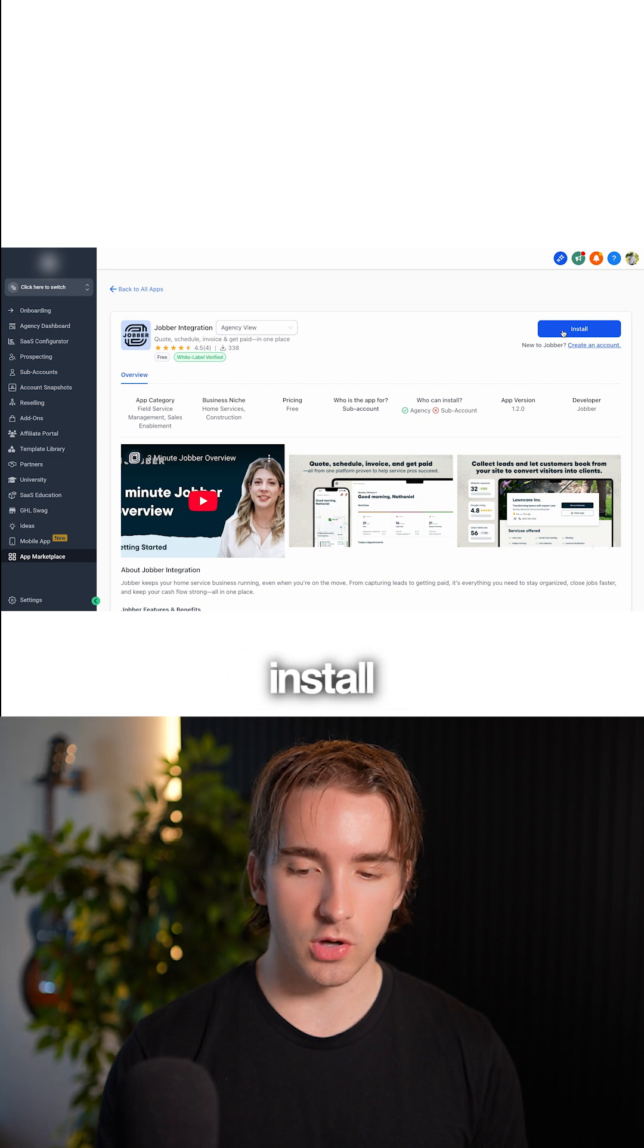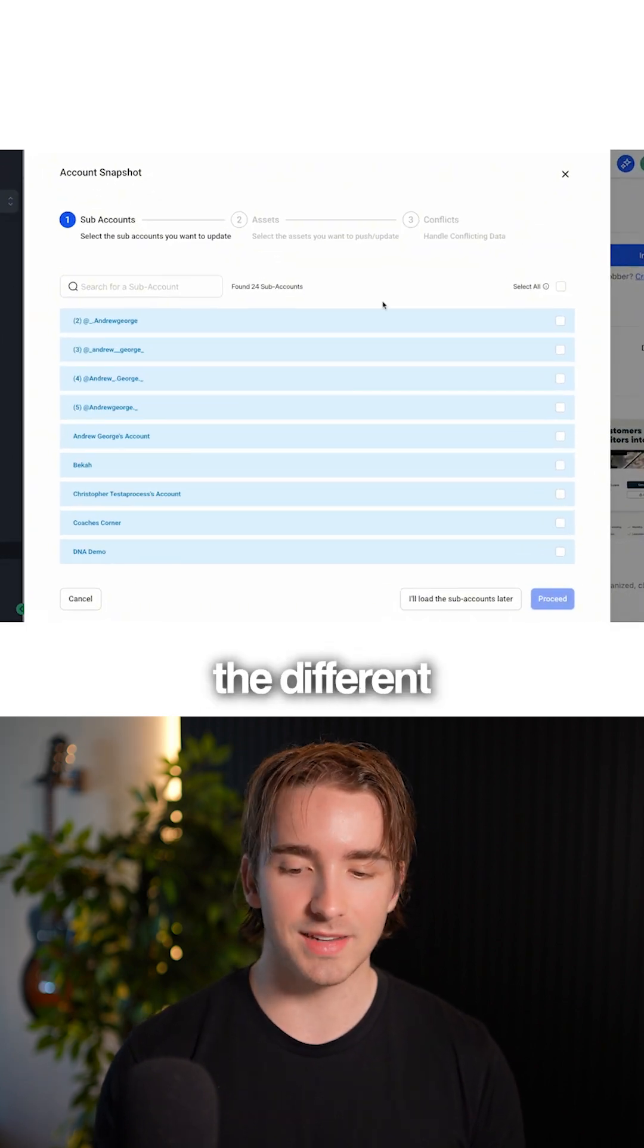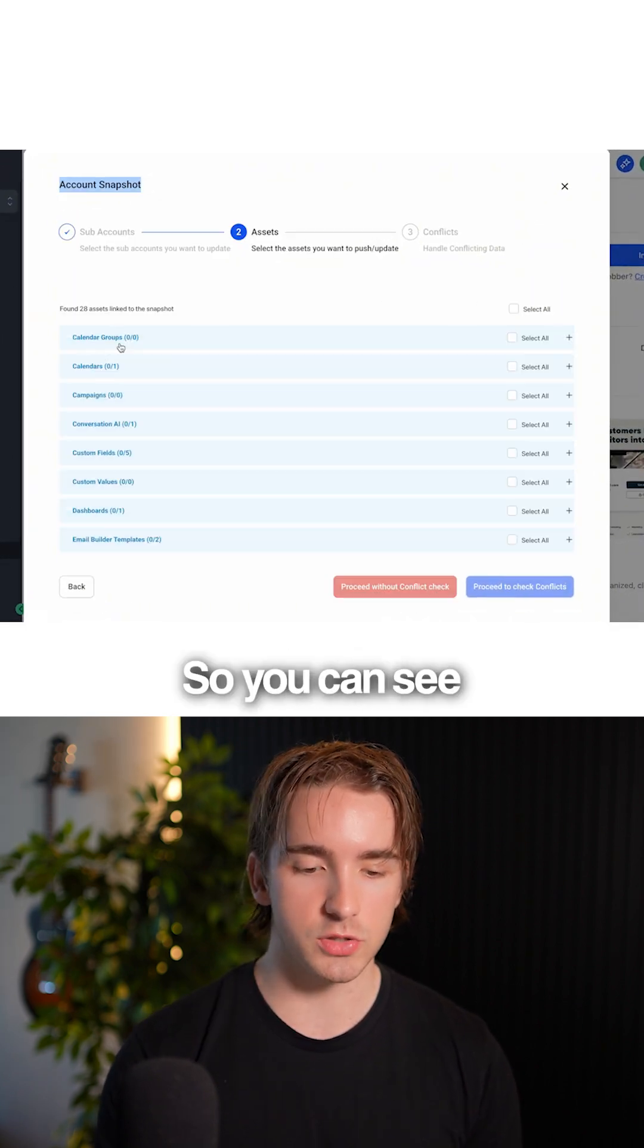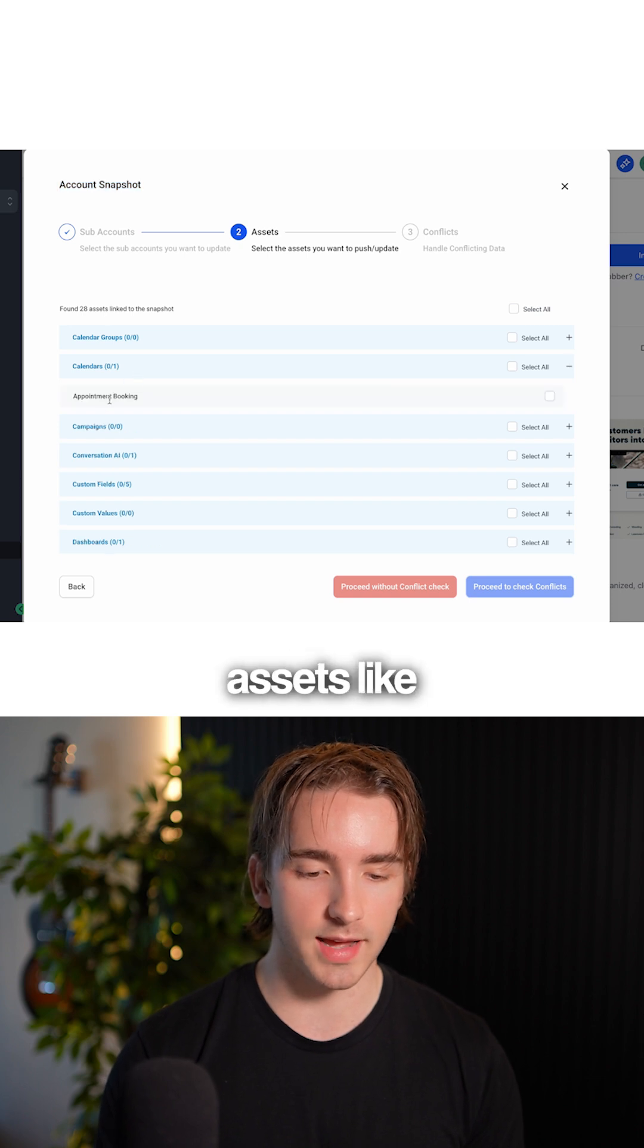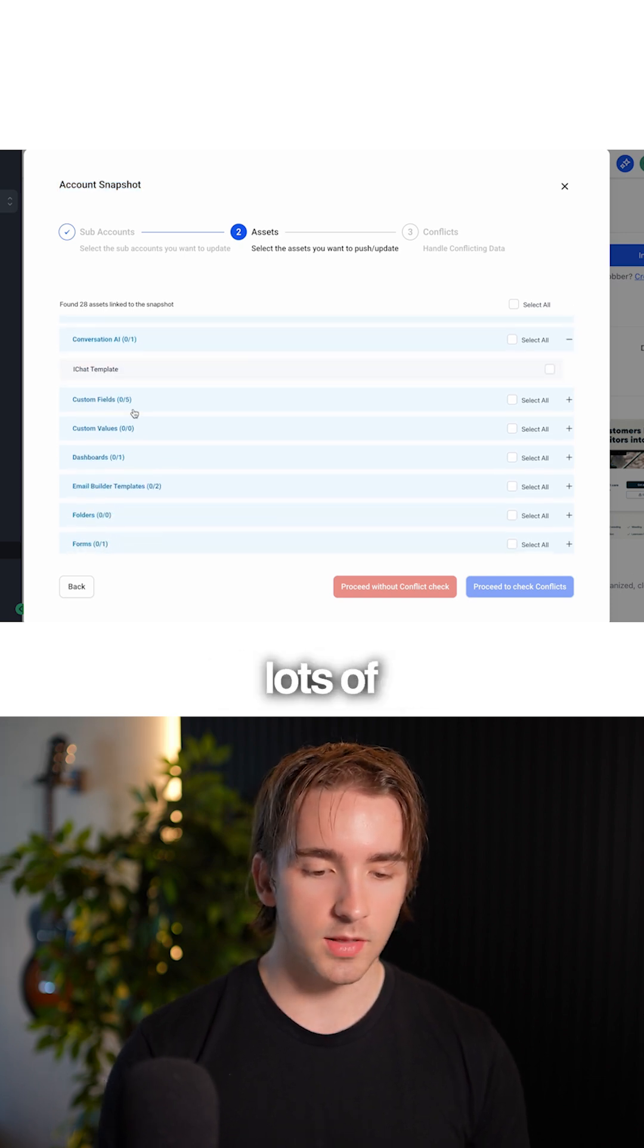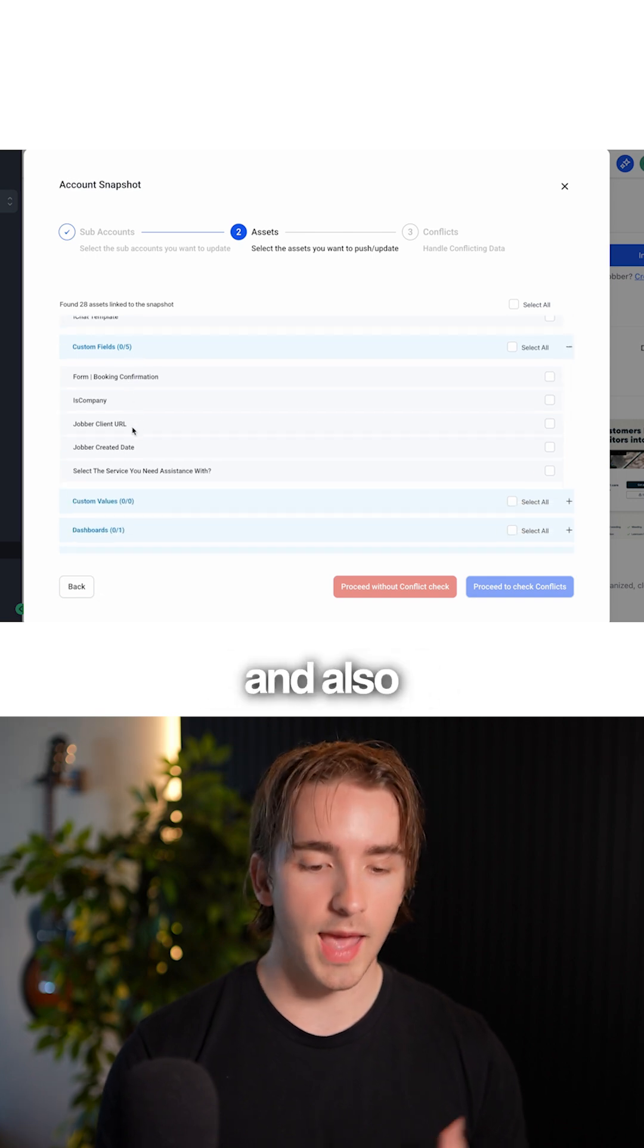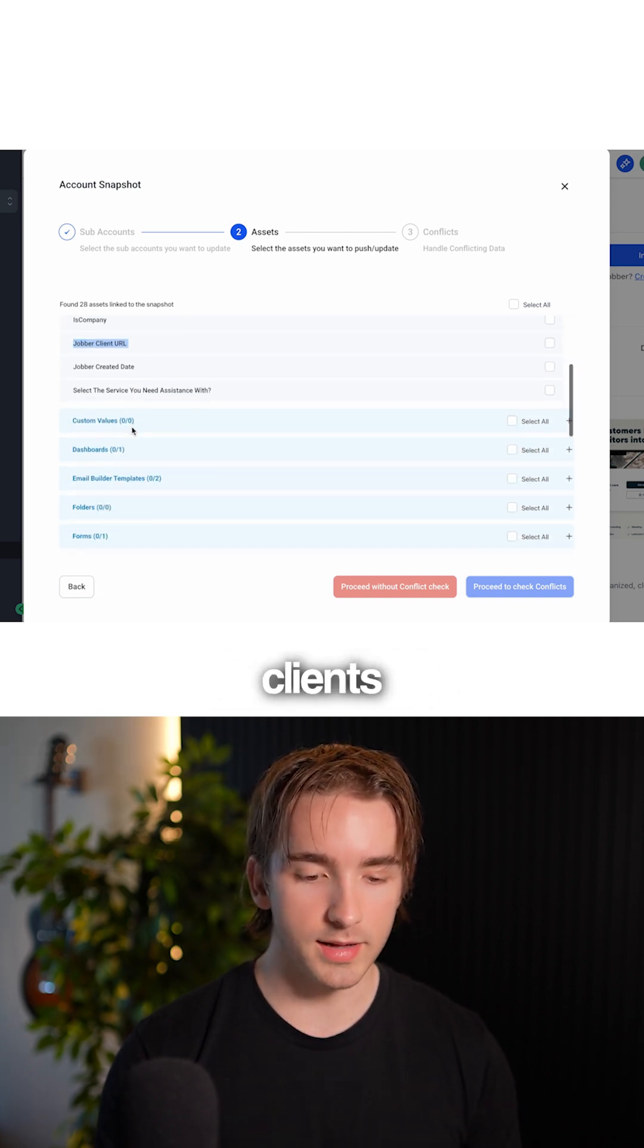You can click install on the app and then select the different subaccounts you want to install it into. You'll see we have different assets like appointment booking calendars, conversation AI templates, and custom fields for booking and tracking Jobber clients.